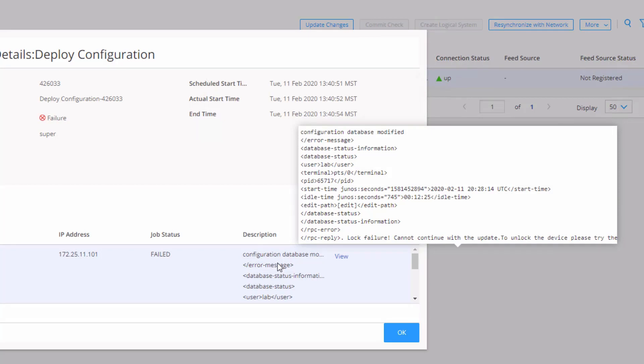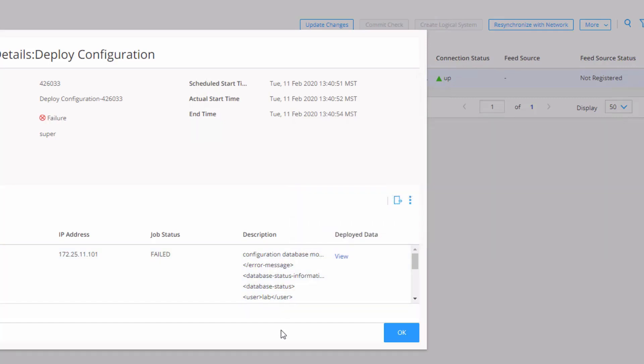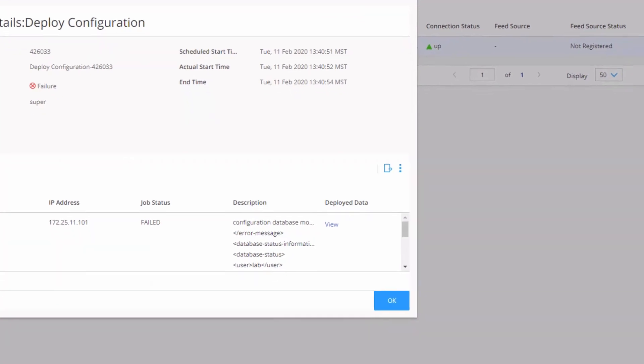And then it says to unlock the device, please try such and such. It kind of gets cut off there. But that means the configuration database is locked. And that's a problem. We want to unlock that configuration database. Security director needs the configuration database not to be locked. So to do that, let's go ahead and just jump to the CLI and commit the configuration that's there and then move on.